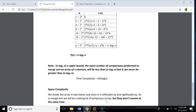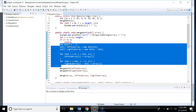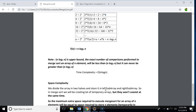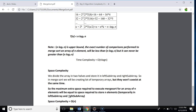Now talking about space complexity. In merge sort we divide the array into two halves and store them in a left subarray and a right subarray. In the code, we calculate the midpoint and create these two subarrays. We will be creating many temporary arrays, but they won't coexist at the same time. The maximum extra space required is equal to the space needed to store n elements temporarily in the left and right subarrays. So the space complexity of merge sort is O(n).